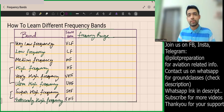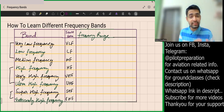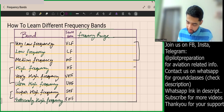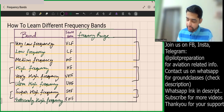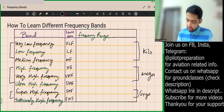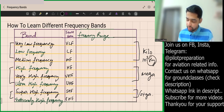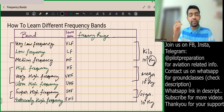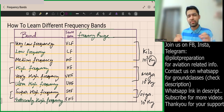Now let's talk about the frequency ranges. The ranges are actually easier than the band names. Again, make batches of three and two. The key units to remember are Kilo, Mega, and Giga — where Kilo is 10 to the power 3 Hz, Mega is 10 to the power 6 Hz, and Giga is 10 to the power 9 Hz.